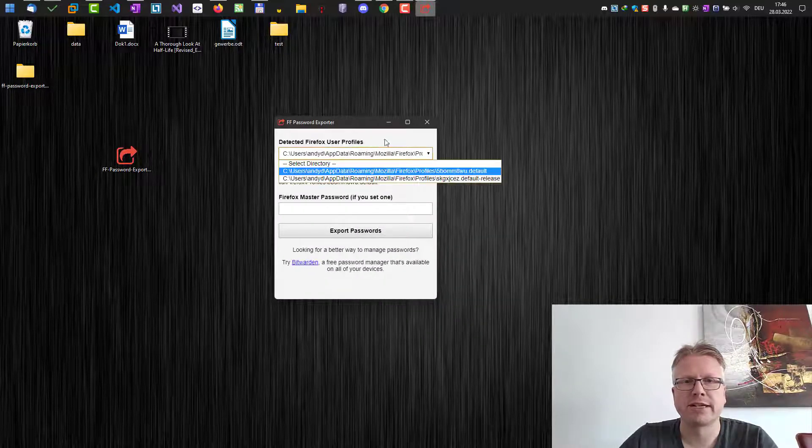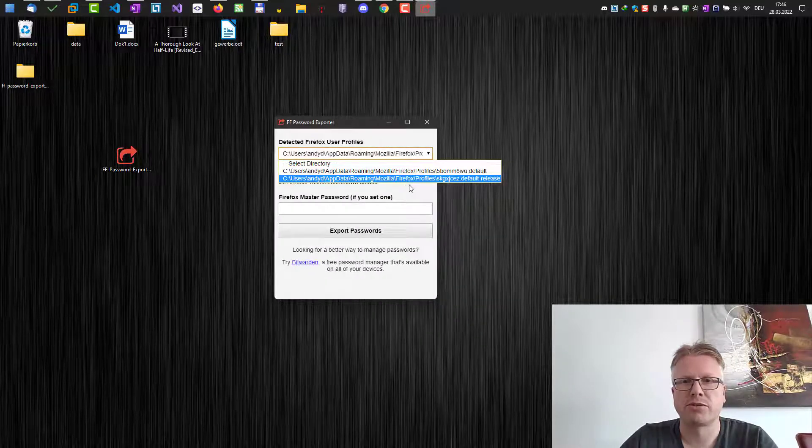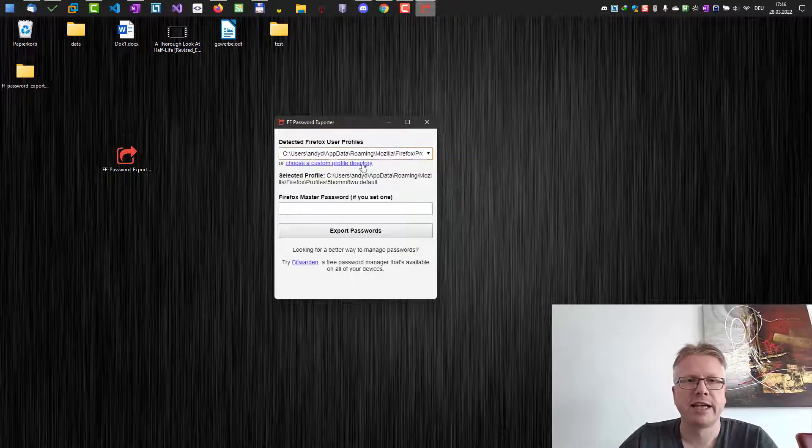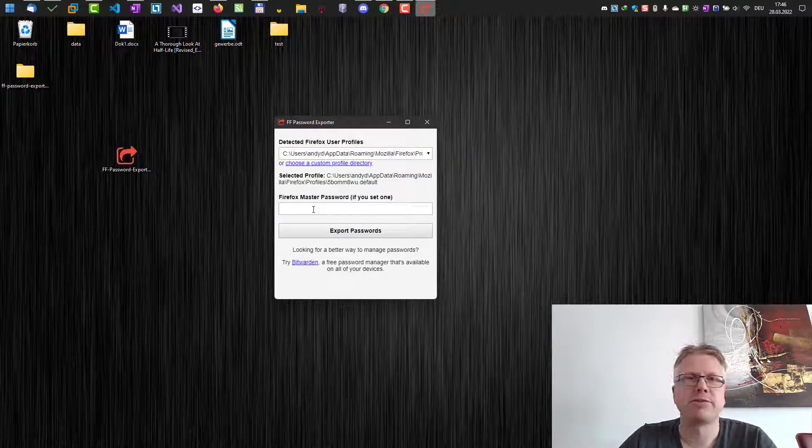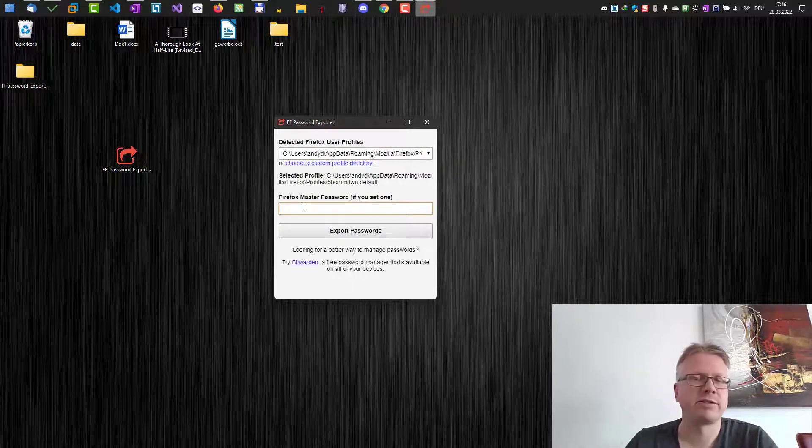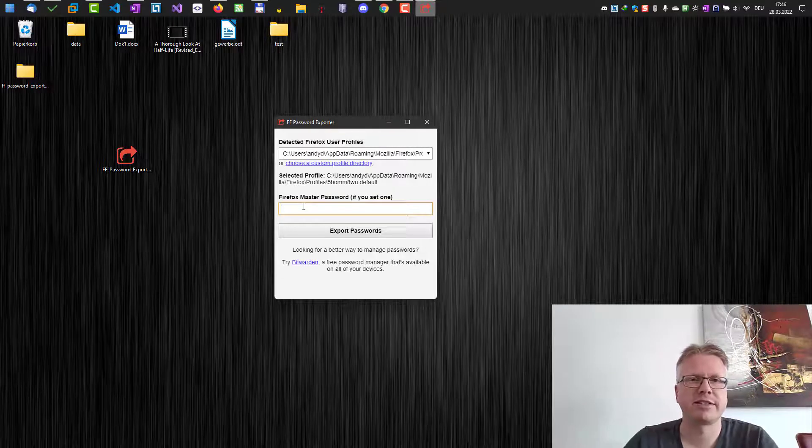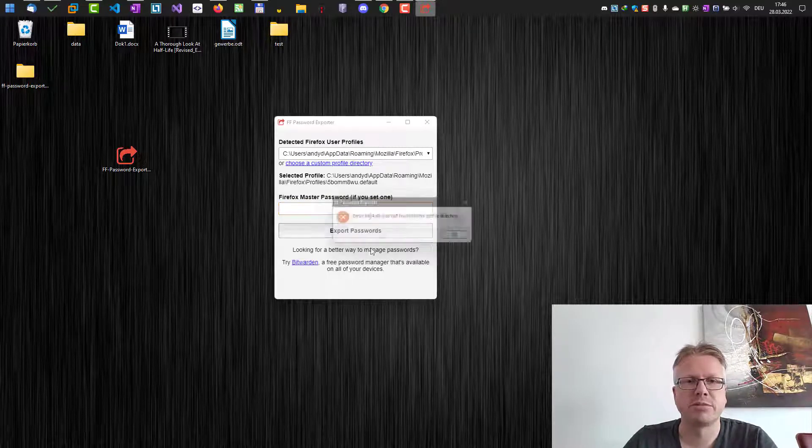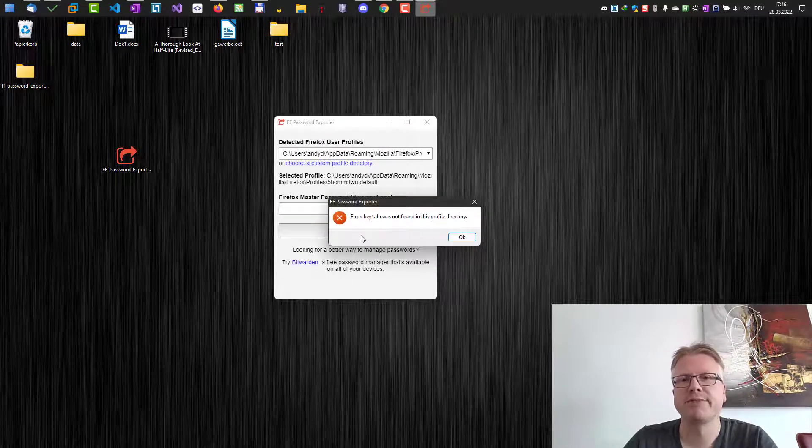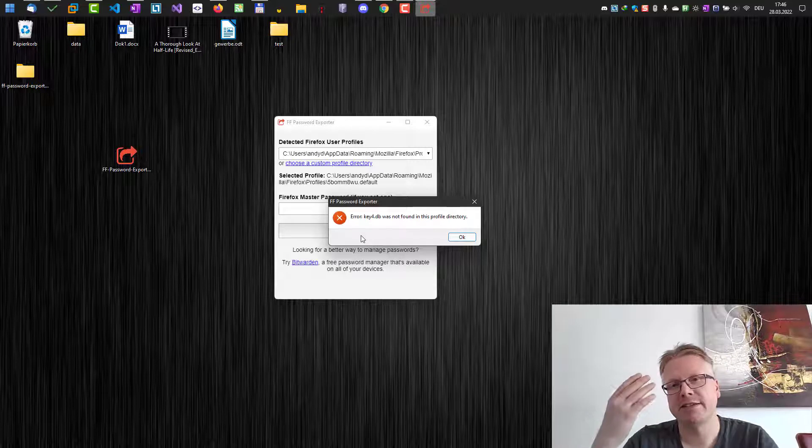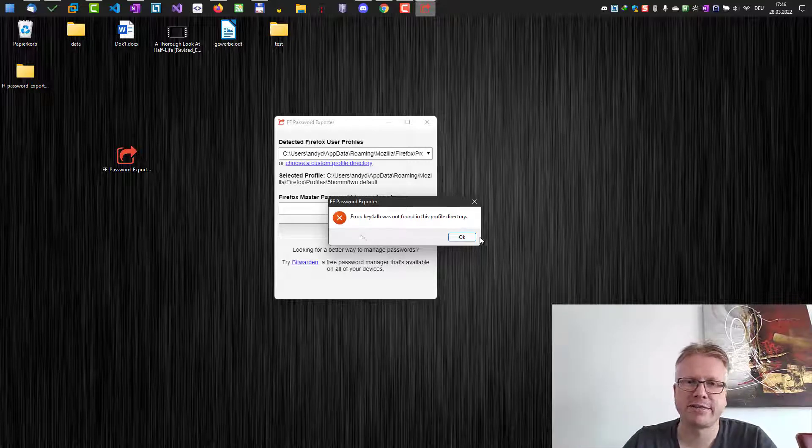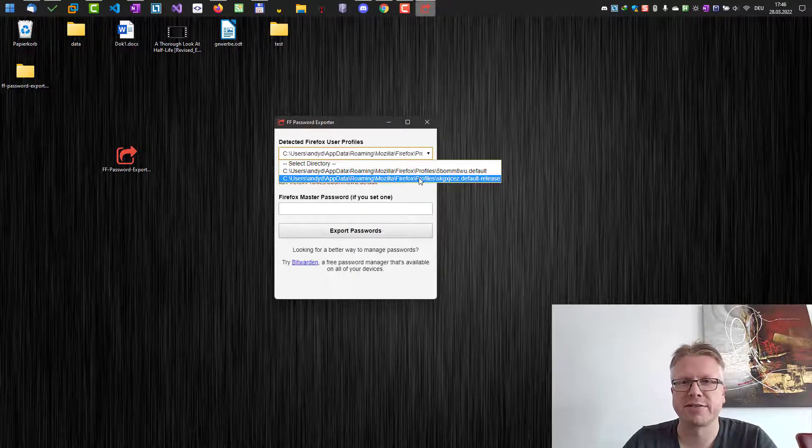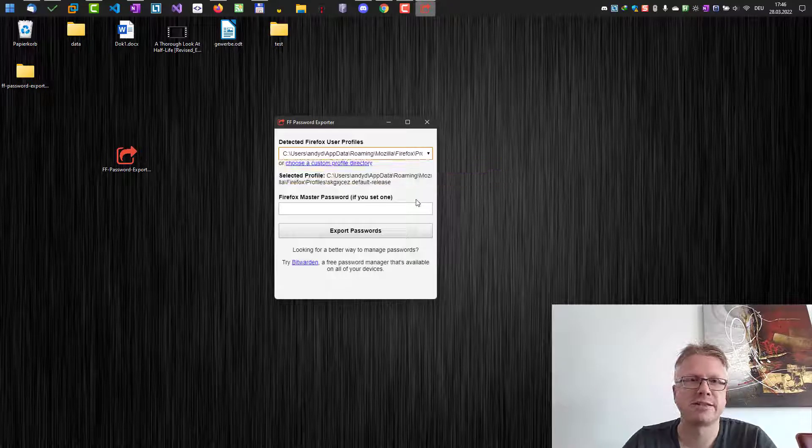All we need to do is select the correct profile here and provide a master password for Firefox if we have set one. I don't have one set up. Then we just have to click Export Passwords. In case of an error like that, well, you've just selected the wrong profile. So I have to select the other profile here and hit Export again.